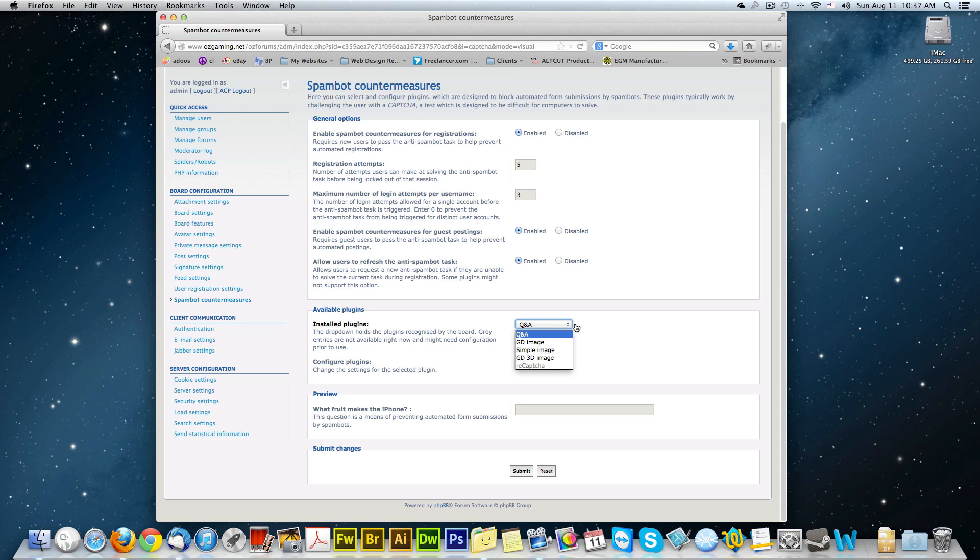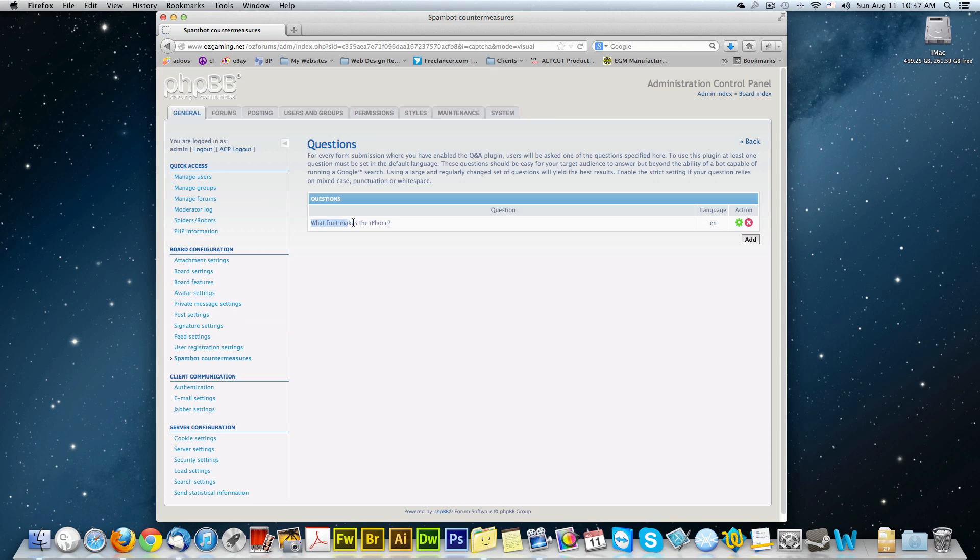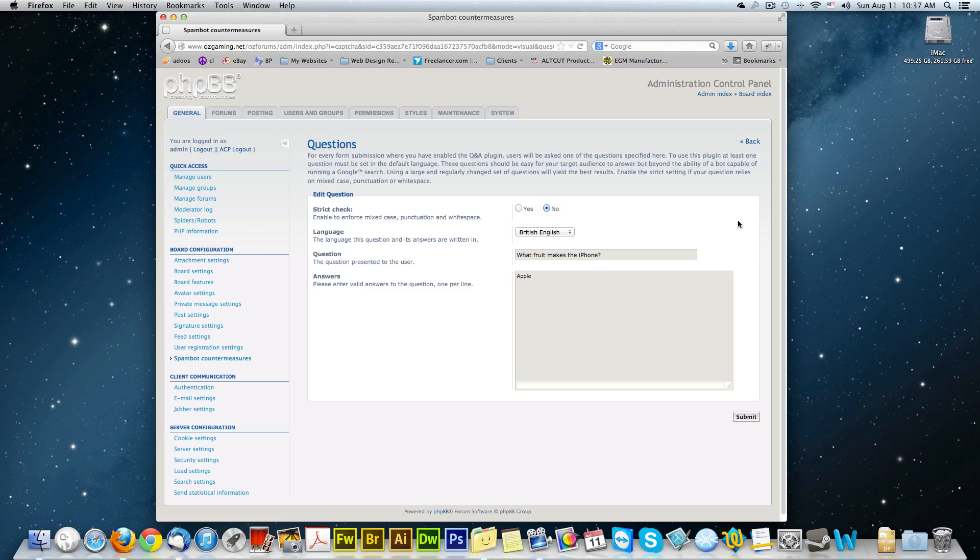So you click on the drop down menu and you select Q&A. After you do that you click configure. And you can see I got something in here already. And you click add. In this case I already did it, so I'm just going to click on the green button to configure it or to edit it.